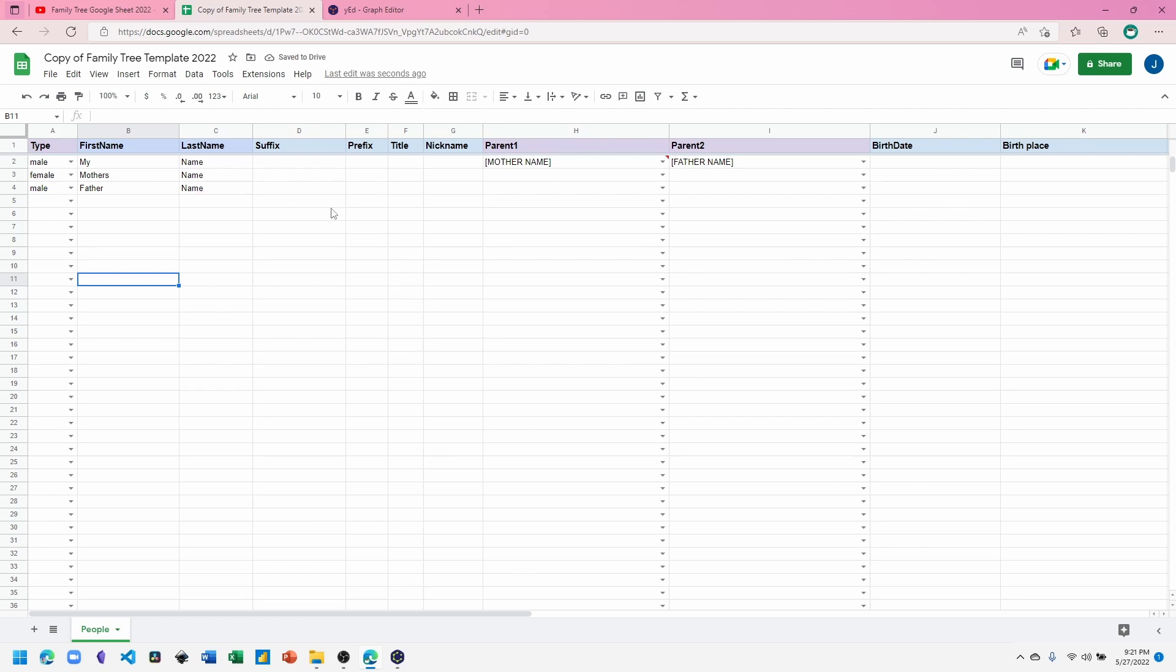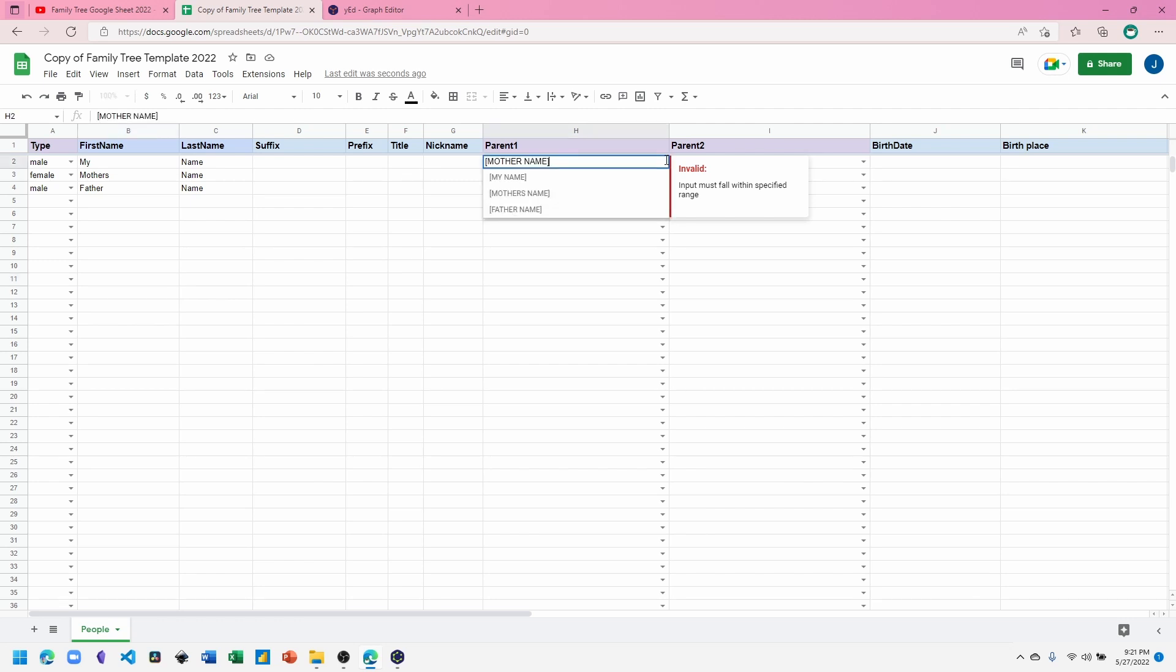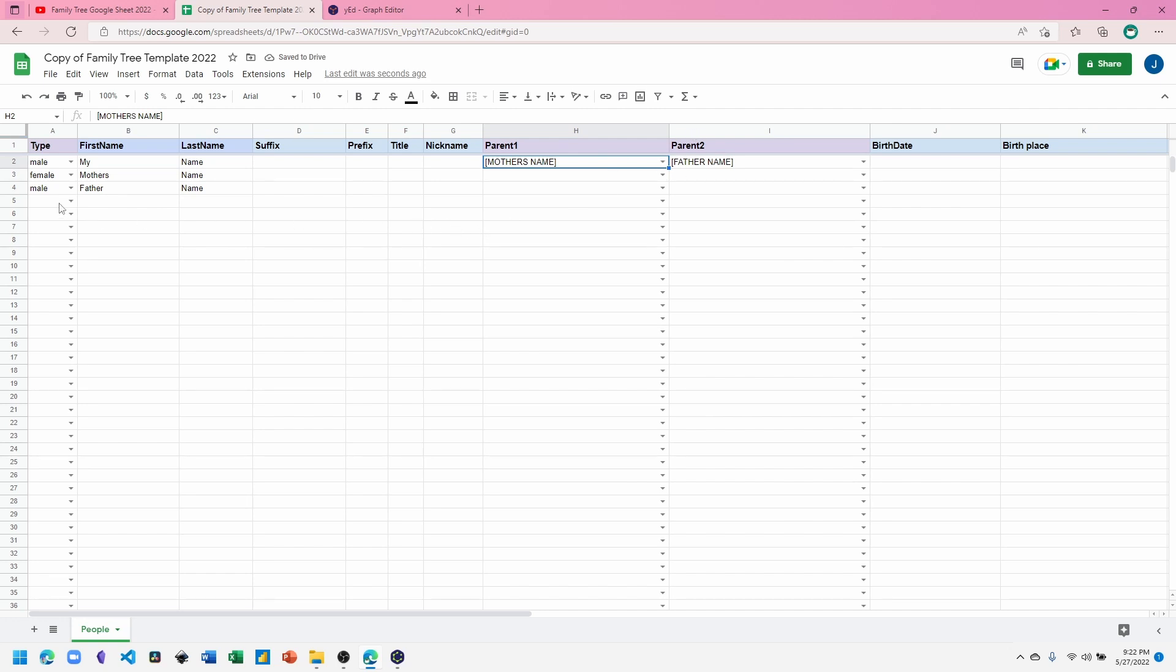You'll see now that the dropdown has a red indicator saying an invalid input has been used, and so we should update it to match the name exactly. The other error checking is for Type.